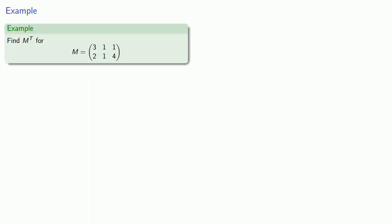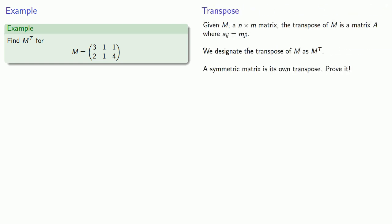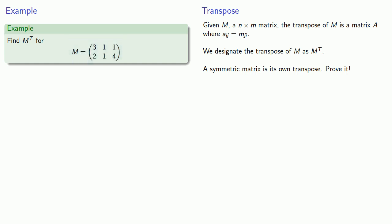For example, suppose I have the matrix shown, let's find its transpose. Now while we define the entries of the transpose in terms of the entries of the original matrix, it's easier in math and in life to identify where we've come from before we think about where we're going. And in this case, we know where we started, so we know the entries of the matrix M, M11 through M23.